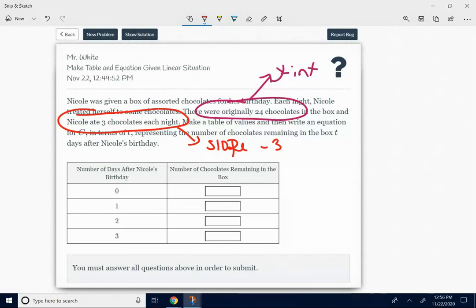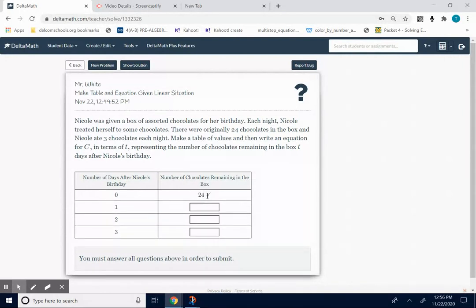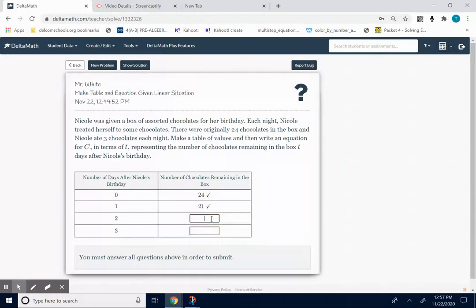Now let's do this as if you're filling in the data table on Delta Math. The x-values are the number of days after her birthday; the y-values are the number of chocolates remaining. After zero days — on her birthday — she has 24 chocolates, so you'd type in 24. After one day past her birthday, she's eaten three chocolates, so she now has 21. After another day goes by, she's eaten three more, so now she has only 18 chocolates.